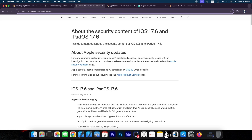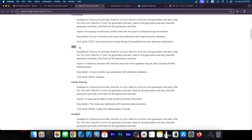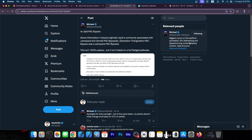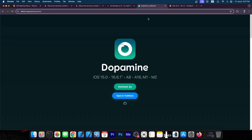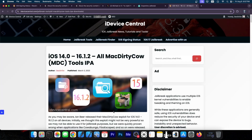For the security content of iOS 17.6, there's a DYLD entry that says a malicious attacker with arbitrary read and write capability may be able to bypass pointer authentication. This is PAC — pointer authentication code — but it's not the kernel PAC; it's user space PAC. Michael puts it clearly: DYLD is commonly associated with user space, not kernel, PAC bypasses. The Operation Triangulation PAC bypass was a user space PAC bypass. This isn't 100% useless, but it isn't helpful in a full-fledged jailbreak. You could potentially use this for other things — we might get other kinds of tools.